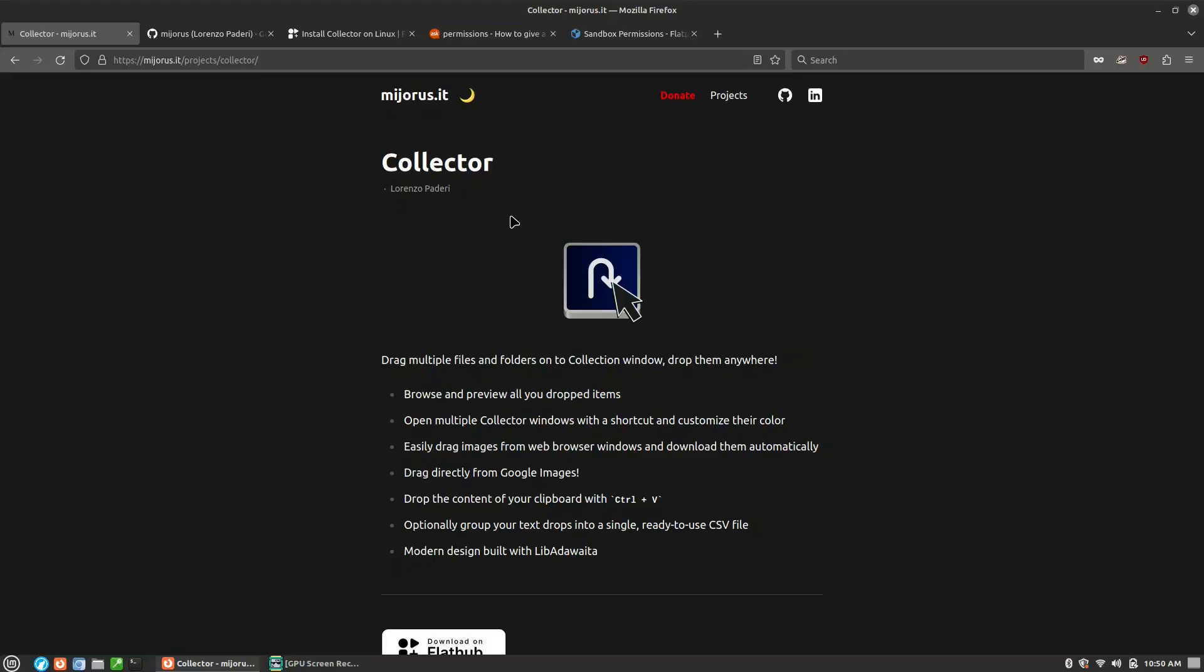This is called Collector. It is effectively a Linux version of the Mac program called Dropover, which allows you to store either files or text blobs or other things inside of a unified clipboard, and then move those all at once into a separate window or application. Maybe you're collecting a variety of files from different folders to upload all at once into a cloud drive or server.